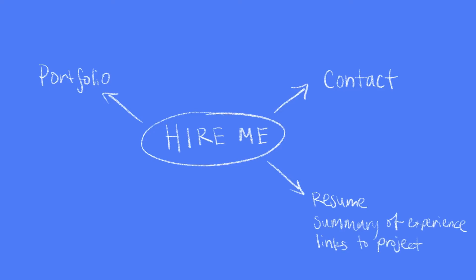Now a contact page is pretty vague, so let's break that down. That means we'll need a contact form, but we should also talk a little bit about how someone can work with us. This way we'll get targeted leads rather than wasting our time with people that won't be a good fit to work with us.